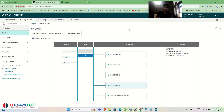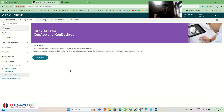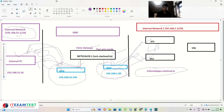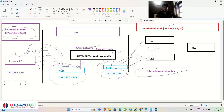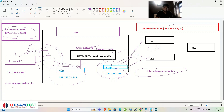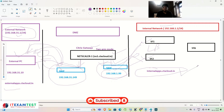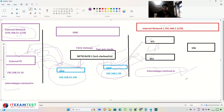Now it's time to configure the Citrix Gateway. Click on NetScaler Synapse — this is the easiest way to configure the gateway as it handles most settings automatically. Click Get Started. I am going to create a website so users can identify their login portal. For external access the website will be externalapps.ctxcloud.in. Internal office users will use internalapps.ctxcloud.in; external/work-from-home users will use externalapps.ctxcloud.in.